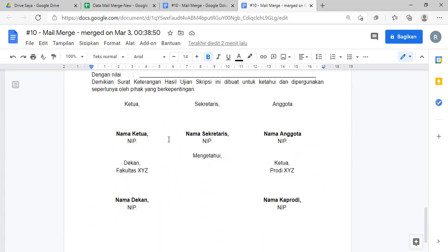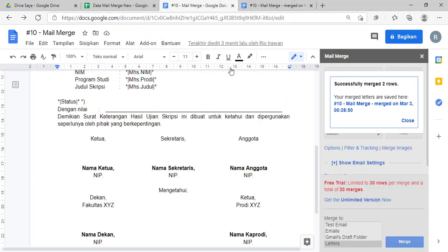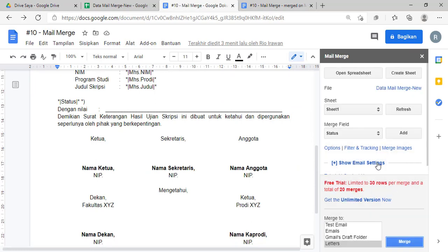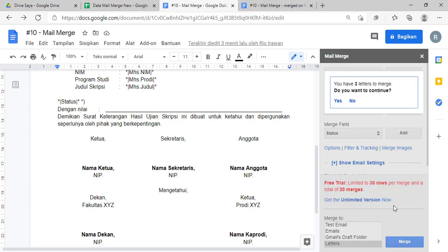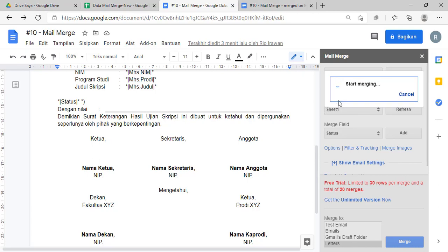Dua, tetap dua ya teman-teman, jadi enggak bisa di situ. Kemudian kita close dulu yang di sini. Yang ini kalau sudah, teman-teman, ini di klik lagi 'letter'-nya, tetap ya, kita refresh lagi kita coba. Nanti di sini akan berubah menjadi tiga ya, tiga di sini ya, tiga. Kemudian 'yes' aja.